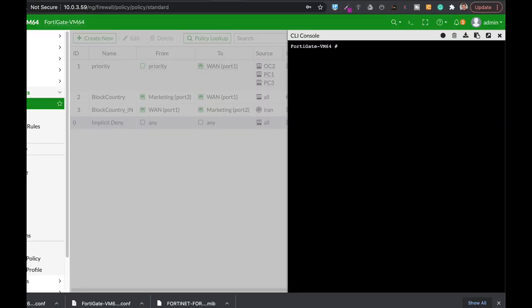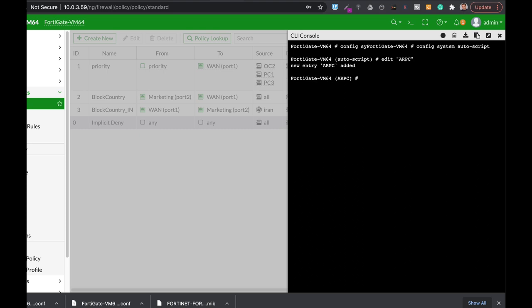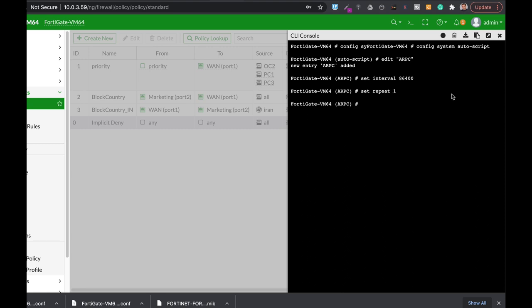Let's configure another script — this time we will clear the ARP table. So: config system autoscript. Let's name it 'ARPC' for ARP clear. Set the interval again to once a day, but this time we want it to happen only once. The script — remembering that you have to begin and end it with double quotes — is: execute clear system ARP table.